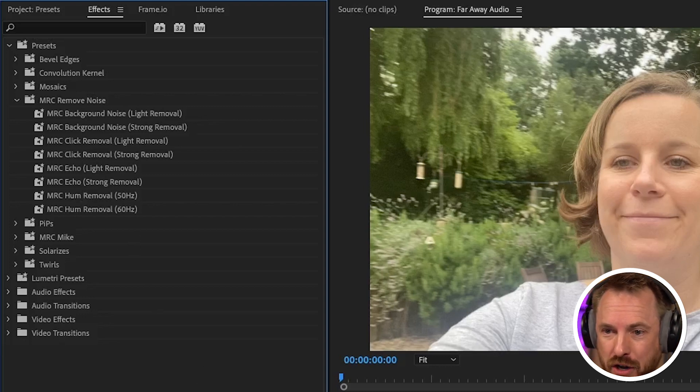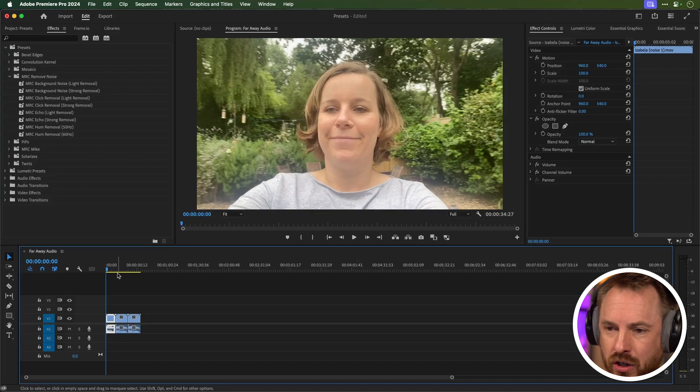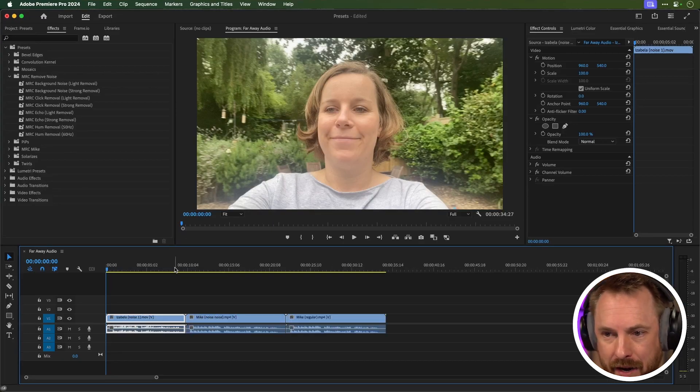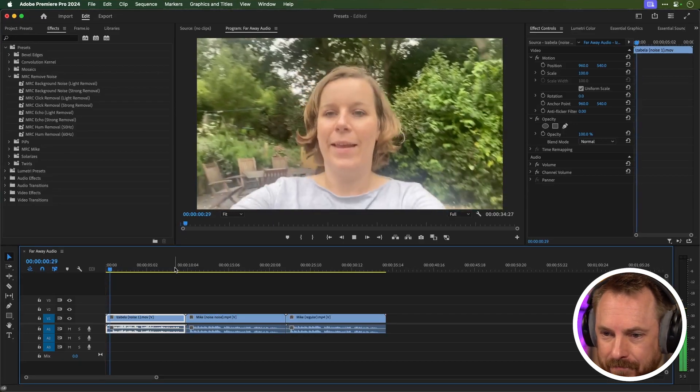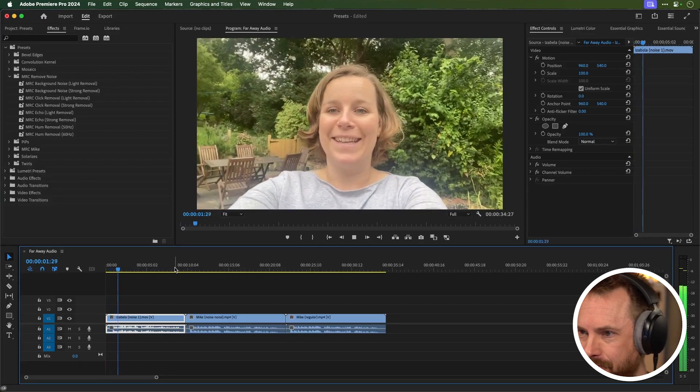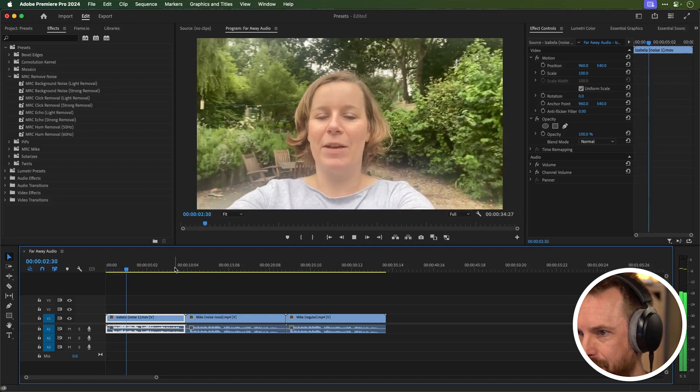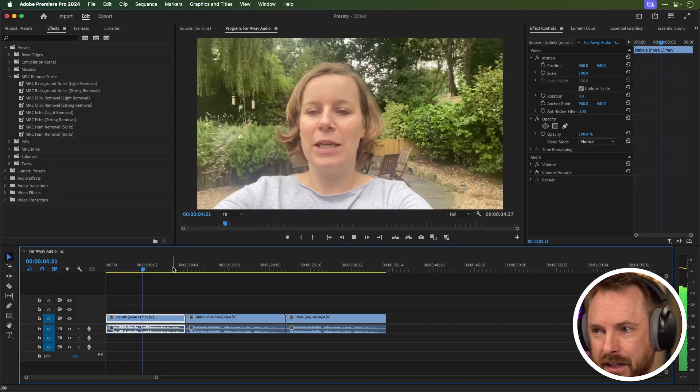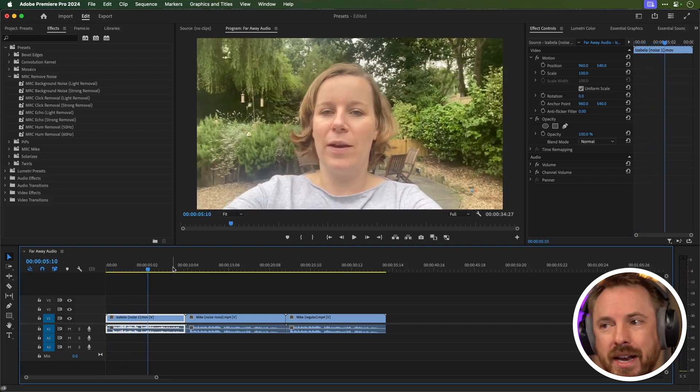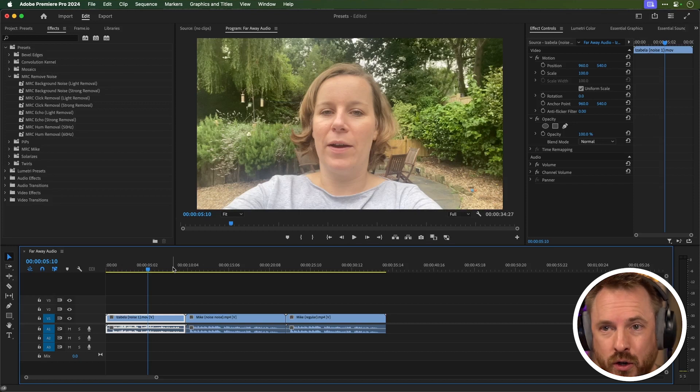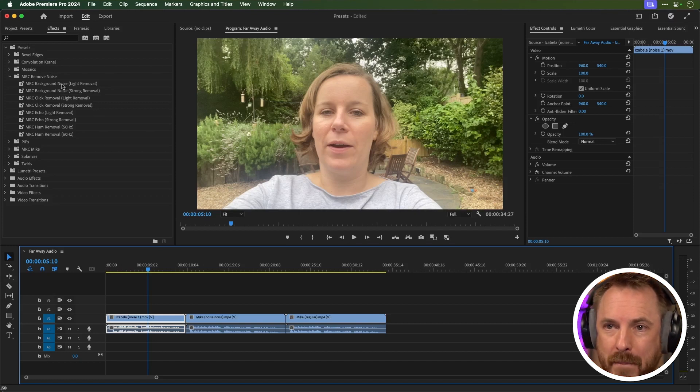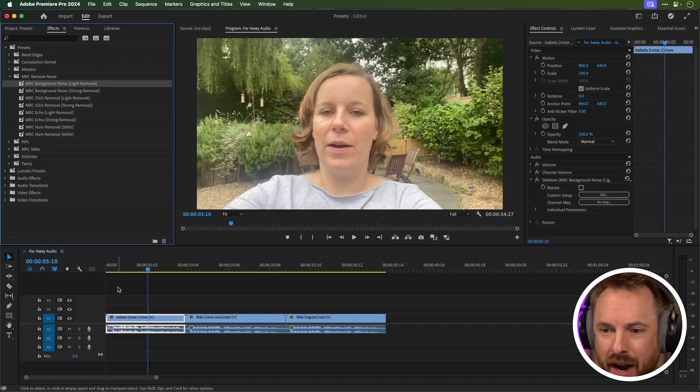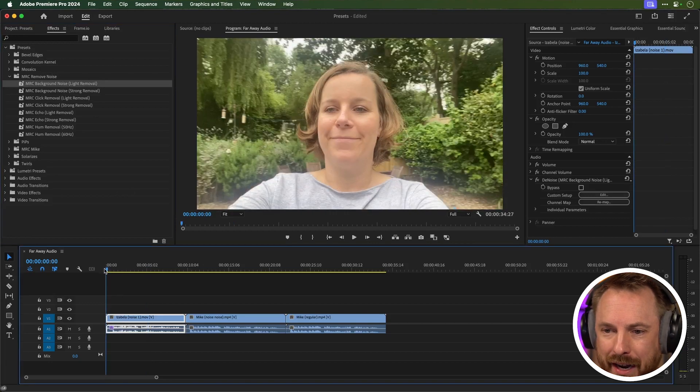I'll show you how some of them work by just zooming in here on my timeline and playing back a bit of Isabella. Hi Mike, it's Isabella here in our wonderful garden talking to you. Now obviously there's a little bit of background noise, not too much, so I drag and drop background noise light removal onto the audio track and play it back again.